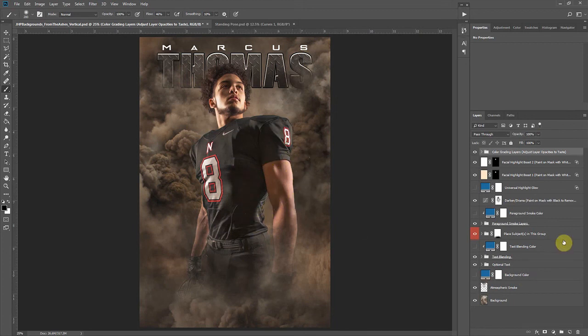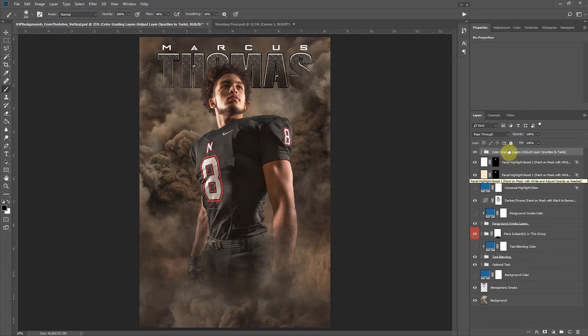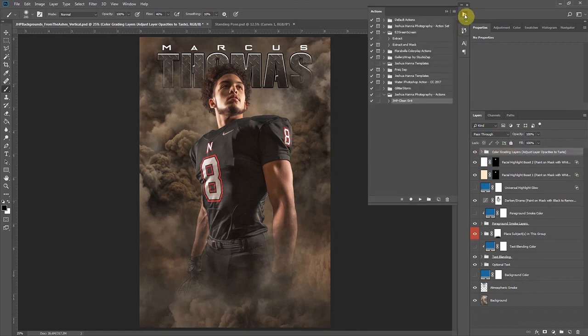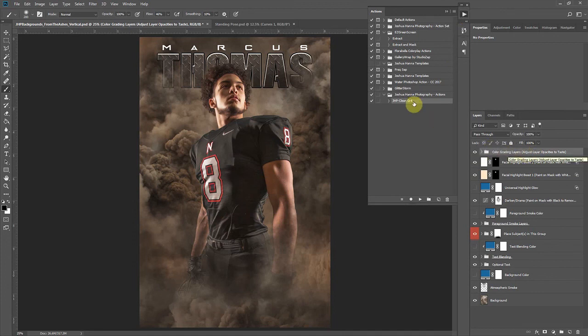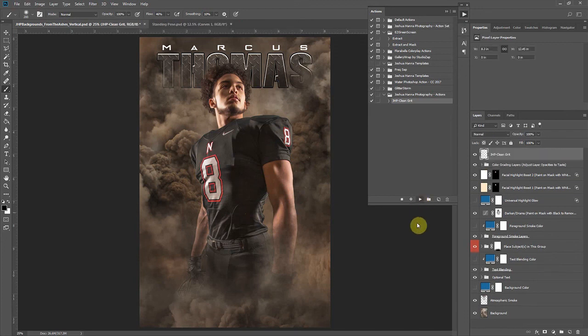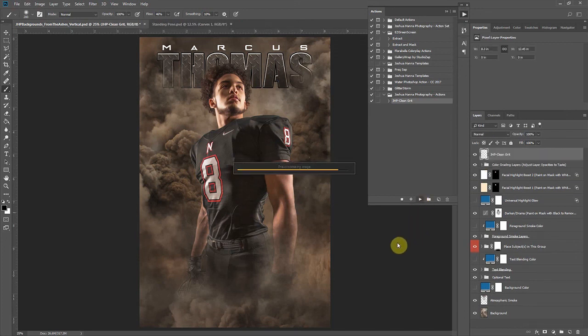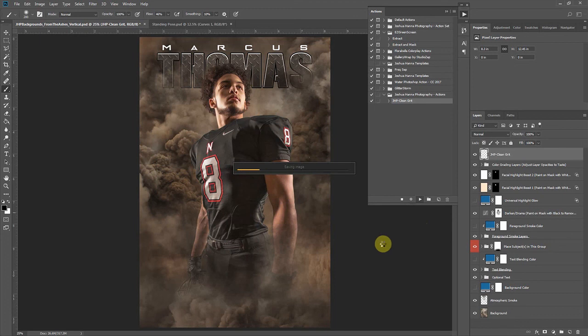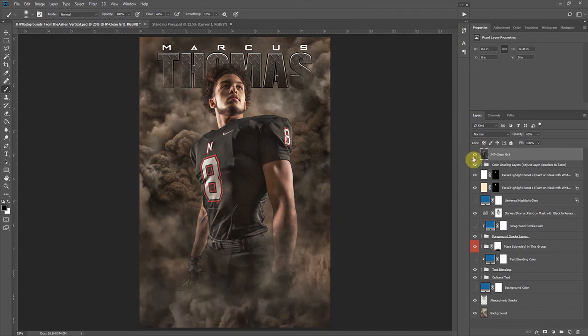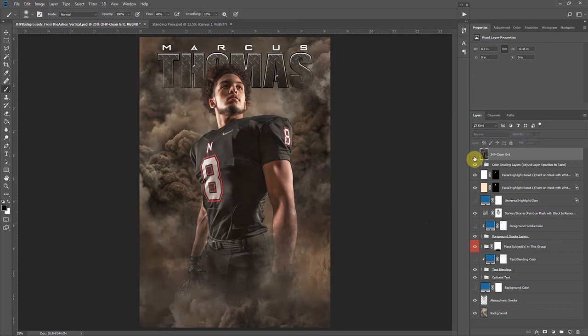Once you get the look and everything set that you like, now we can talk about that grittiness again. If we wanted to add some of that grit, all we need to do at this point since we have our recipe and our action loaded is head over to our actions here. I'm going to make sure the top layer is selected and then I'm going to run our clean grit action here. So let's click play. It's going to take a second. It's going to run and apply that recipe that we loaded up.